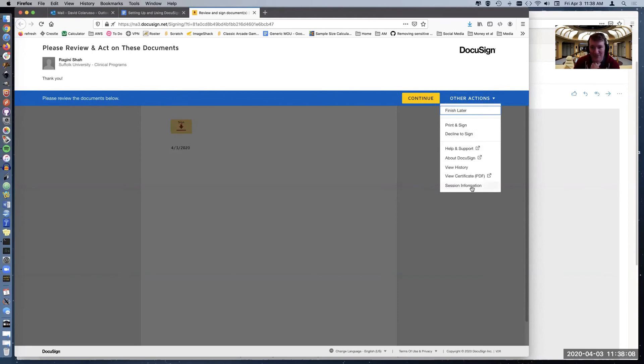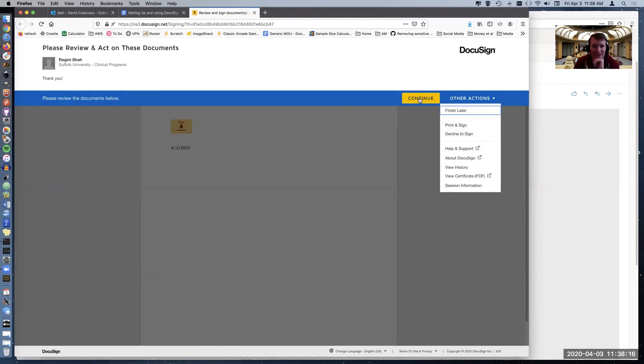And then it's going to say, please review the documents below and I can see either continue or other actions, which is individual things. I can get help or I can print it to sign it then, or I can decline to sign the documents, but I'm going to say continue.